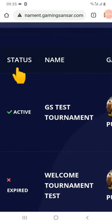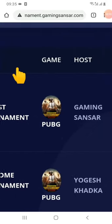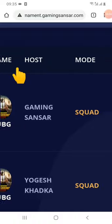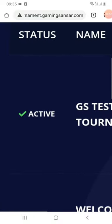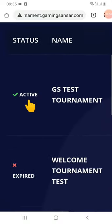We are going to go to Level 1. It will show columns called Status, Name, Game, Host, and Mode. Now, what is the status? In the status, there are two options: Active and Expiry.